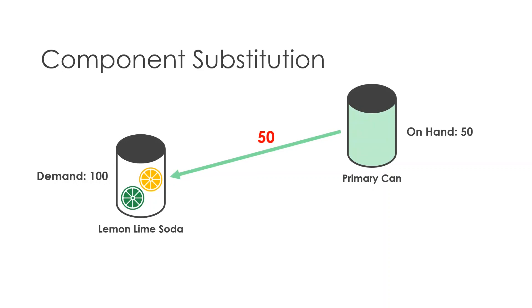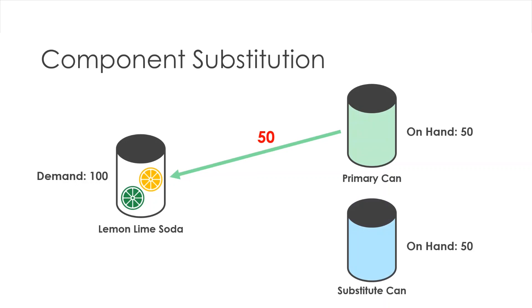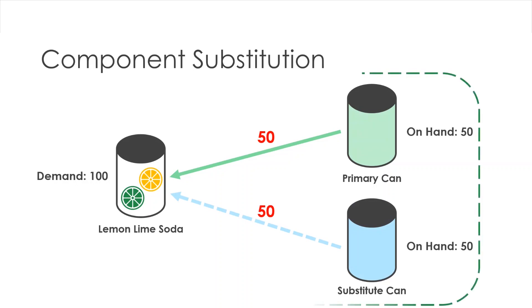However, let's say that I have a secondary supplier for cans with 50 units currently on hand in inventory. In IBP, I can specify that the substitute cans can be used in the event of a shortage of the primary cans to satisfy customer demand. That way, I can meet my customer demand of 100 units by utilizing both my primary and substitute cans in my production process.